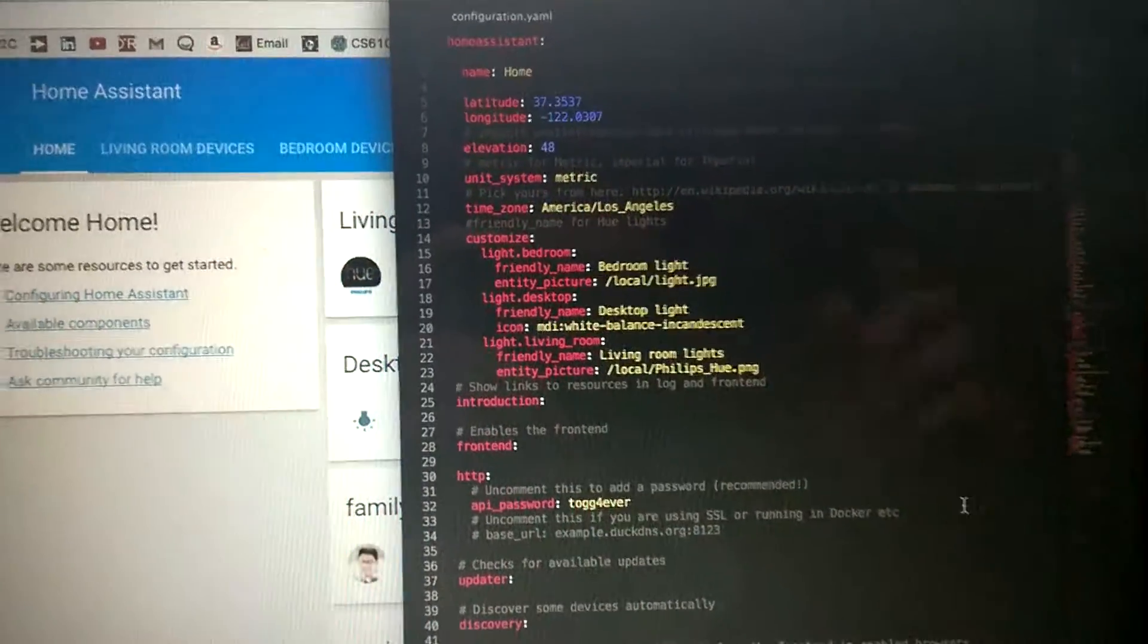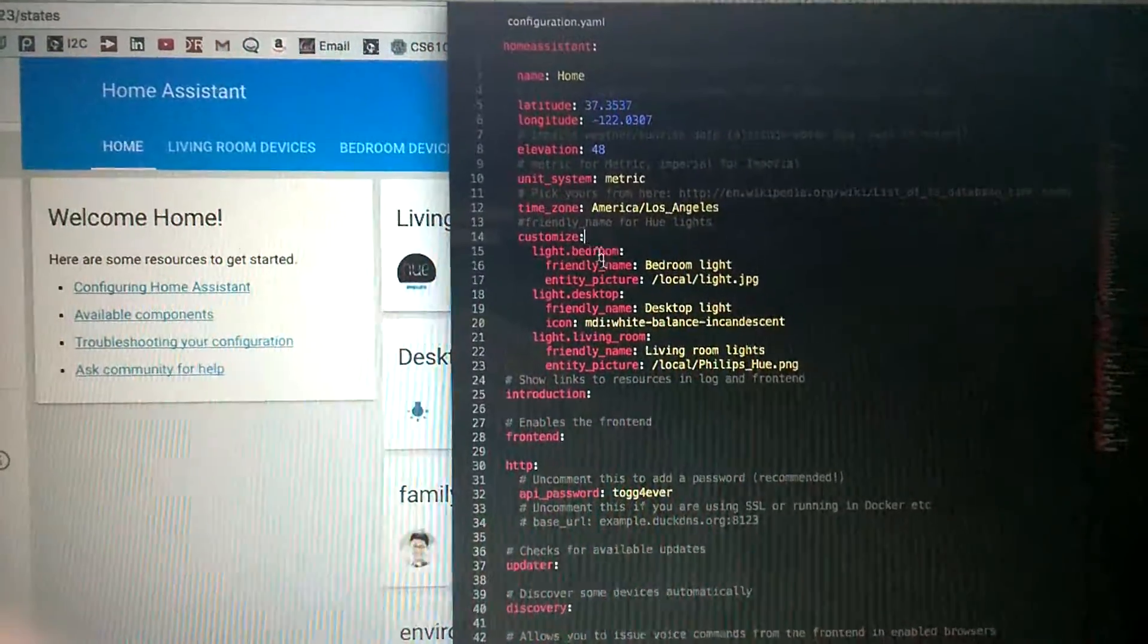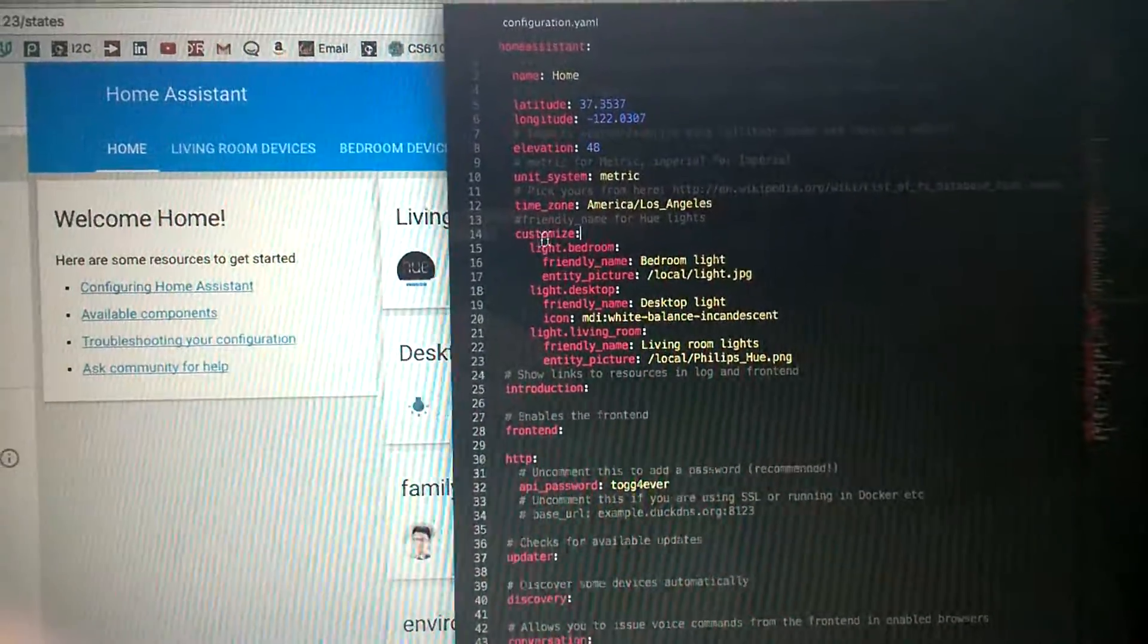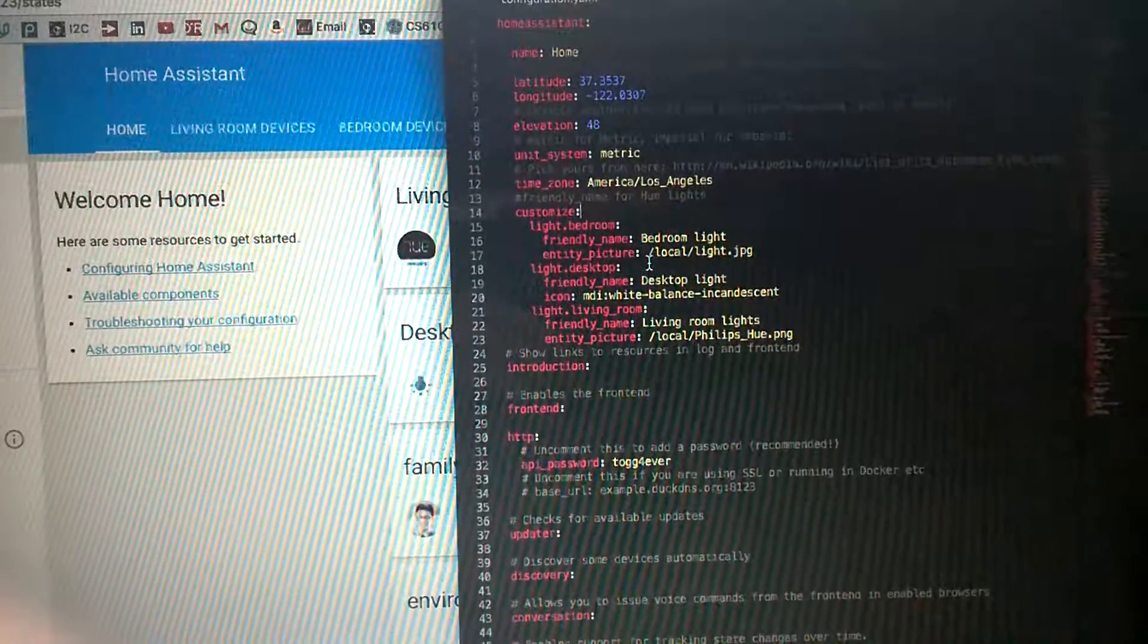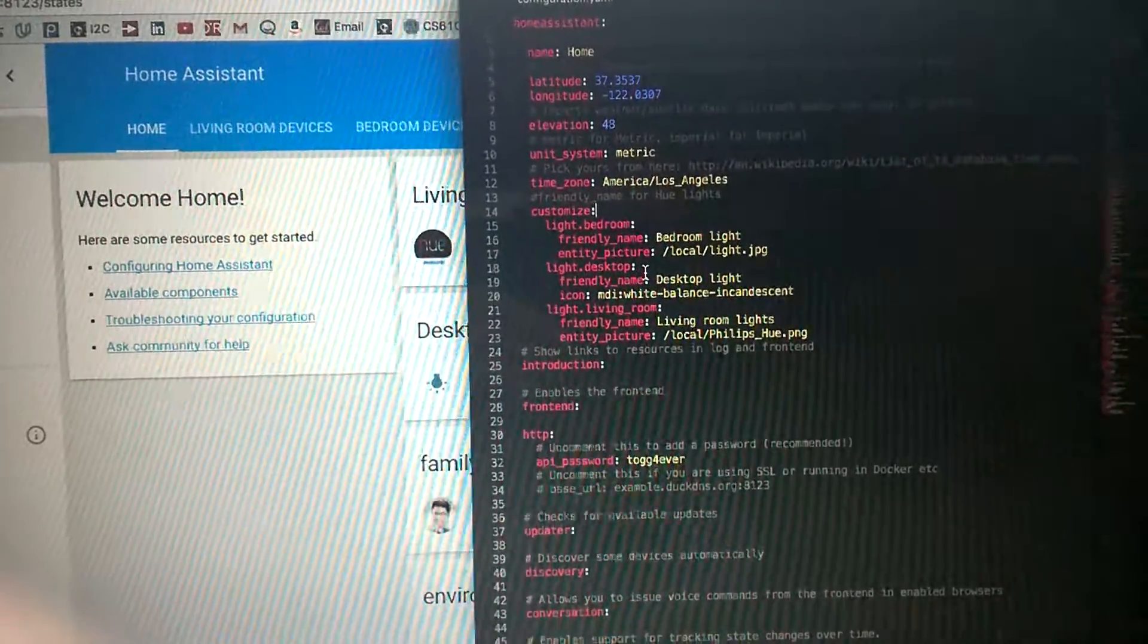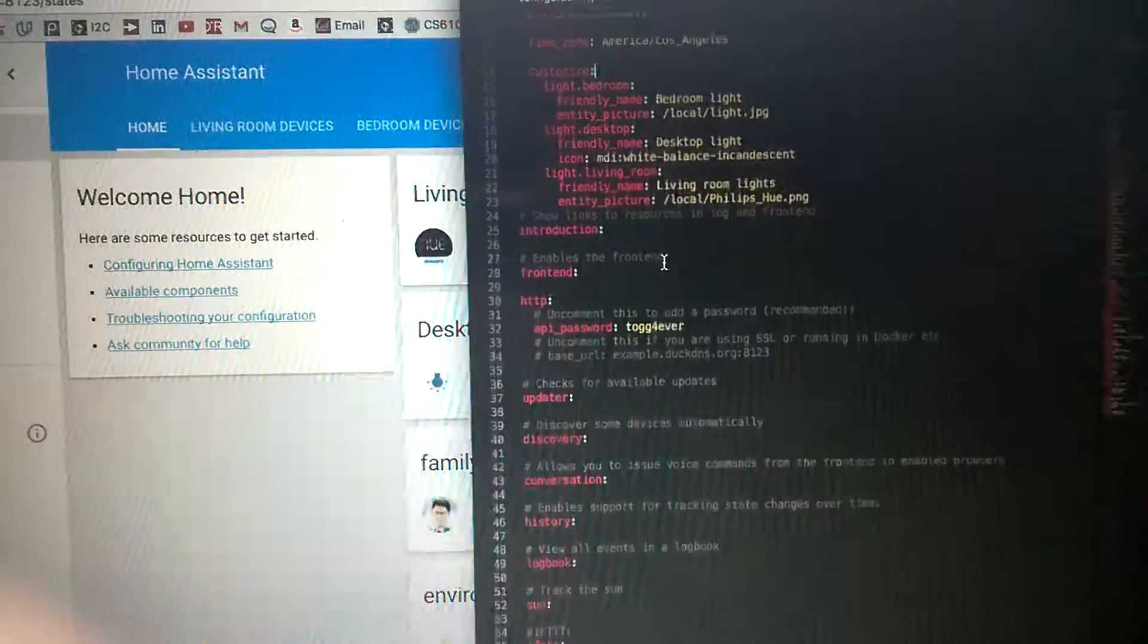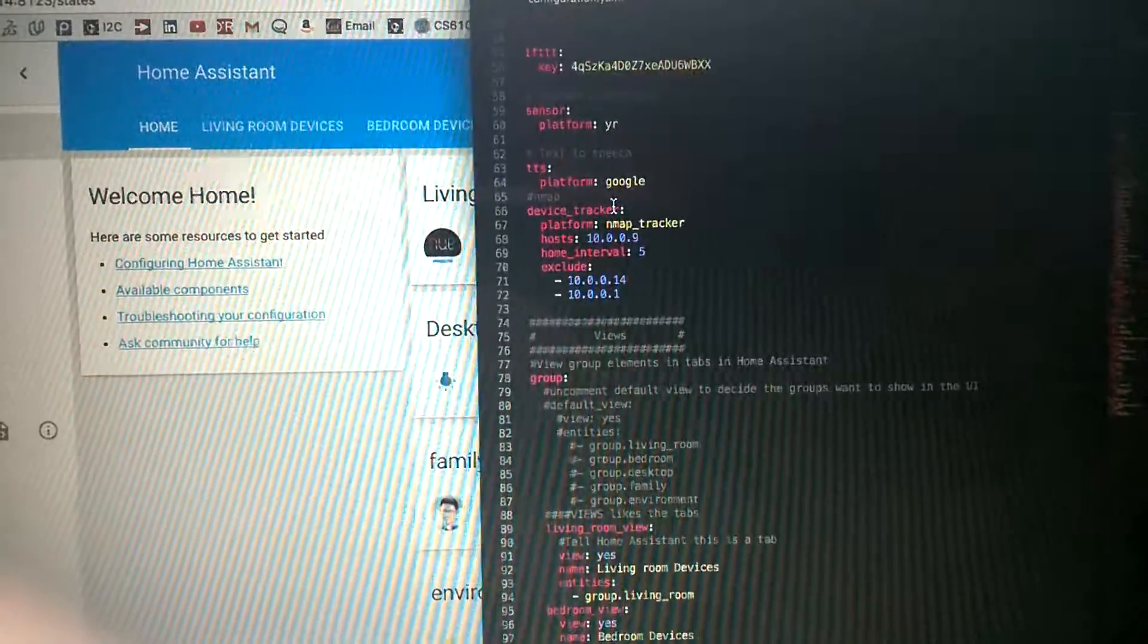First, you need to put the customized section below time zone. This block here allows you to give a friendly name to your smart device and also customize the icon of your smart device, which will make your Home Assistant look prettier. Here is basically the same thing.